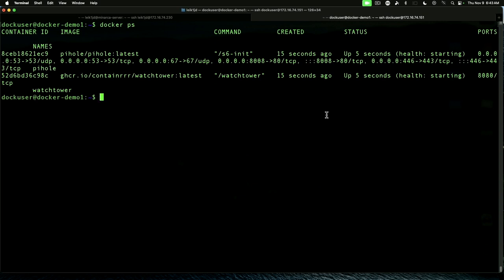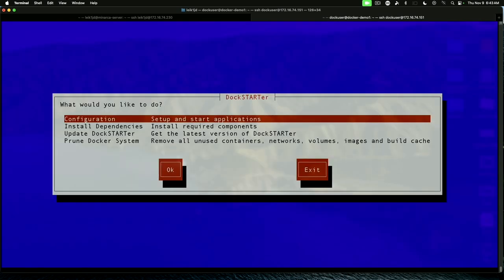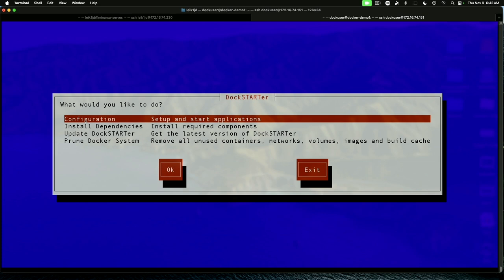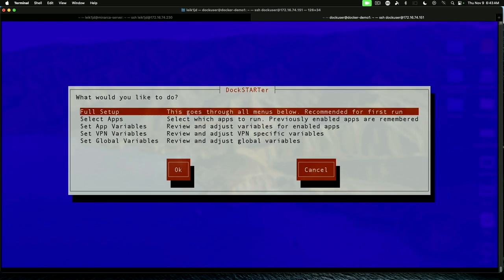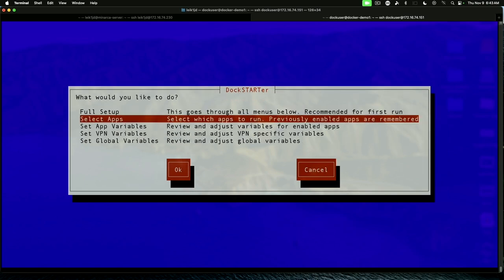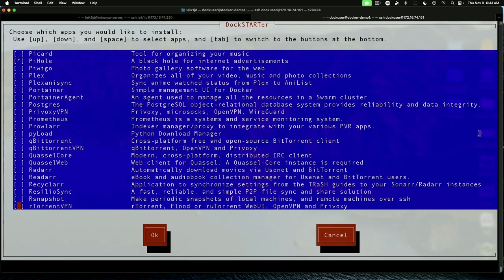One thing we did not do during the DockStarter setup is we didn't run or install Portainer. And as some of you may be aware, Portainer is a web-based graphical interface for Docker. There are others like Yacht and whatnot out there. But Portainer is the one that I'm most familiar with. So, we'll rerun DockStarter with the ds command.